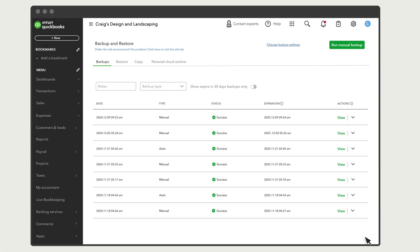Though QuickBooks backs up your company automatically, you can also choose to create a new backup whenever you want.